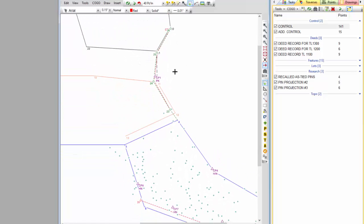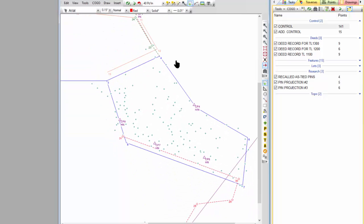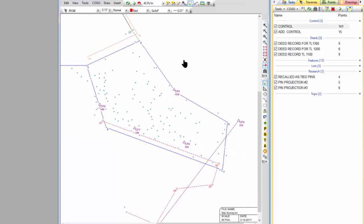And we're going to end up projecting this position into the north corner of this tax lot 1300 here. And that's really the best I can do out here. I don't have anything else to tell me I need to do anything differently.